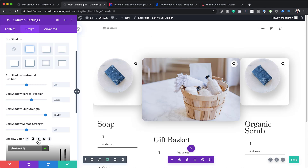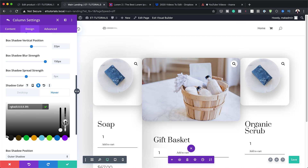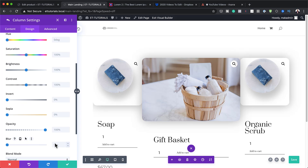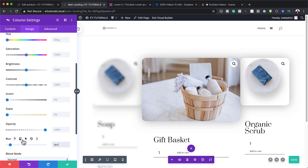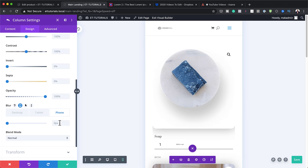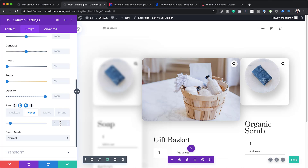I'll add a hover state for the shadow color with some transparency. Then I'll go to Filters and set the blur to 4 pixels on desktop — you can see the item is now blurred. On tablet and phone I'll set the blur to 0, so the blur only applies on desktop. On the hover state I'll set the blur to 0 as well, so hovering over a product reveals all its information.